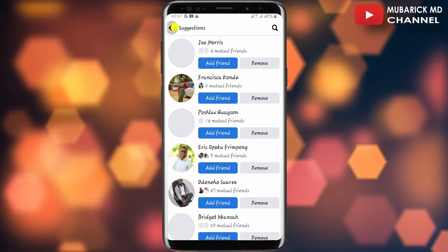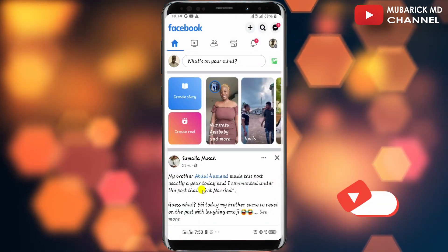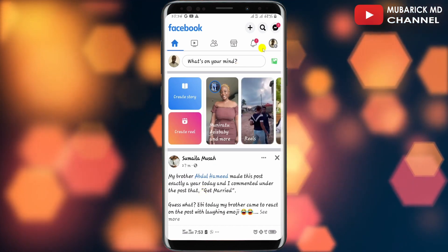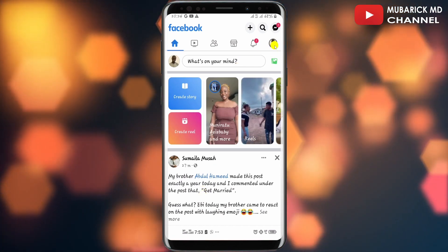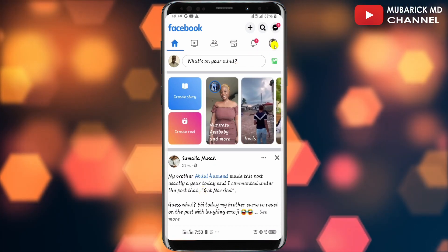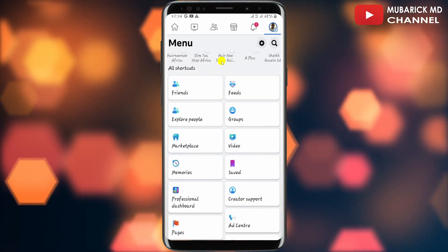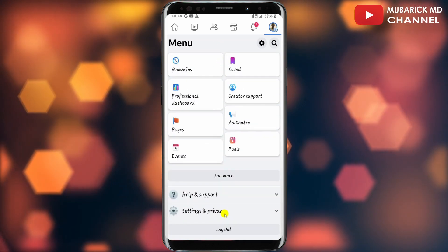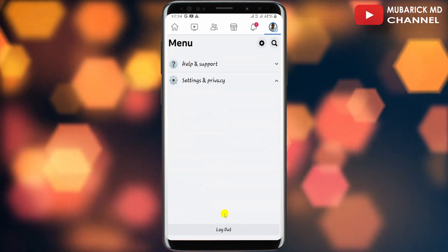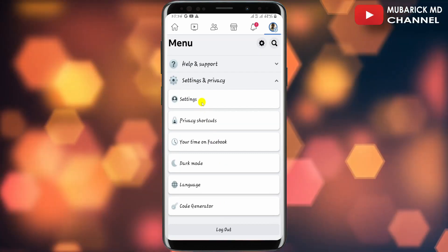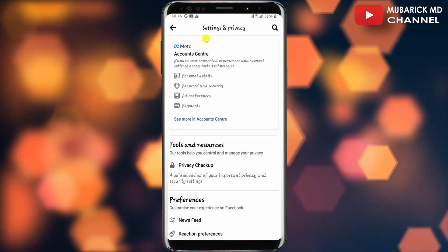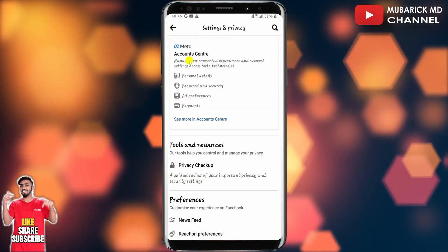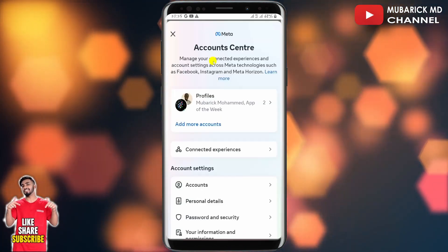On your Facebook homepage, navigate to the top right corner where you see your profile menu and tap on it. On this interface, scroll down until you locate Settings and Privacy and tap on it, then continue to tap on Settings. Under Settings and Privacy, continue to tap on Meta Account Center.